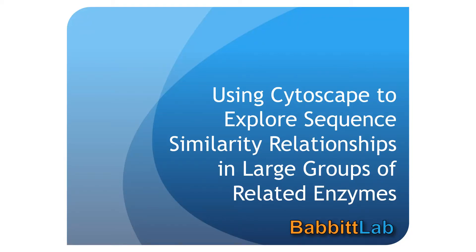This tutorial will show you how to use Cytoscape to visualize sequence relationships in large groups of related enzymes using sequence similarity networks downloaded from the Structure Function Linkage Database.